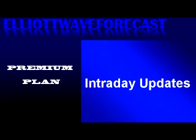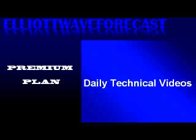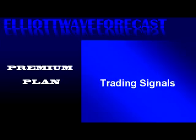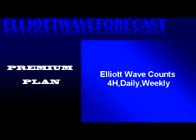Our intraday updates, the daily technical video, our Sunday webinar, actionable trading signals, and all of our longer-term Elliott Wave analysis are included.